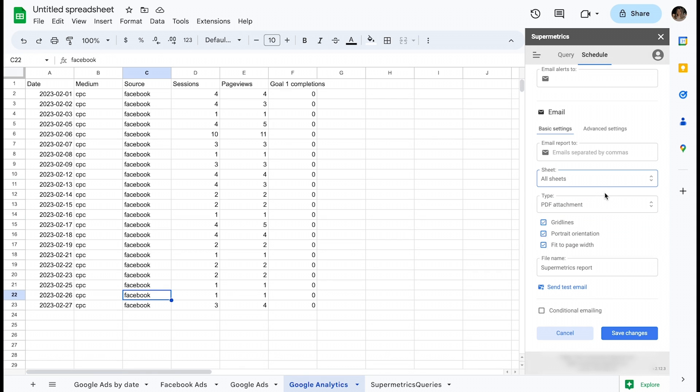One use case would involve using Google Sheets functions to create a high-level summary sheet based on the data pulled by Supermetrics and only sending that to your recipients.